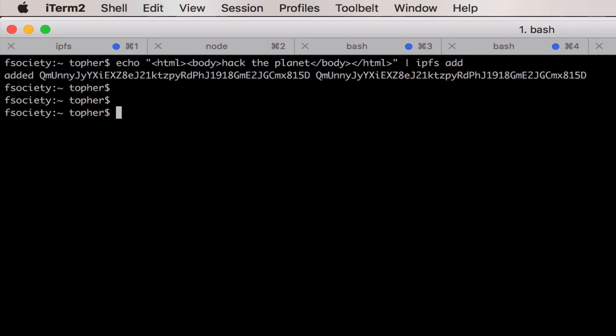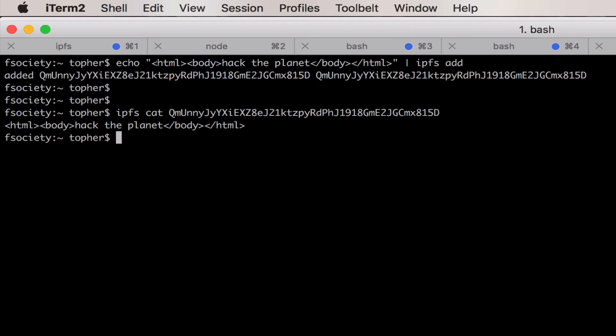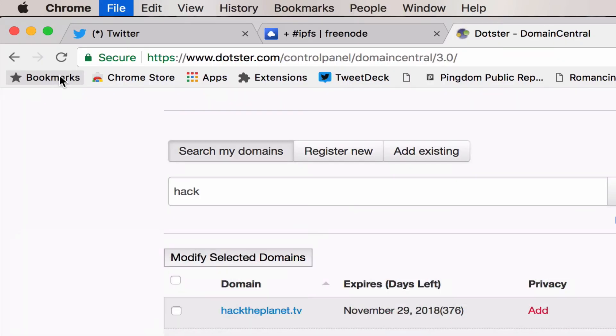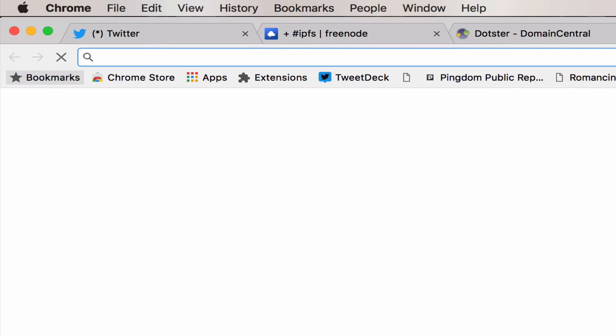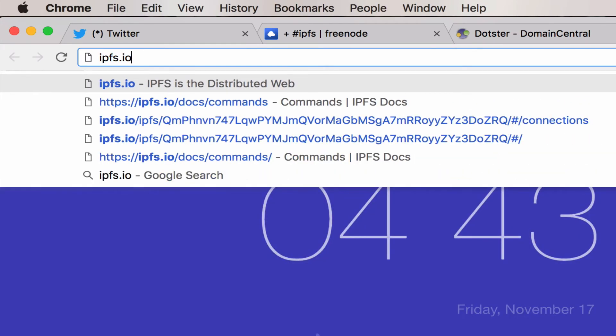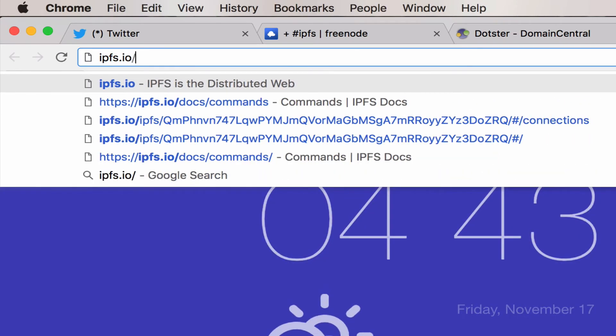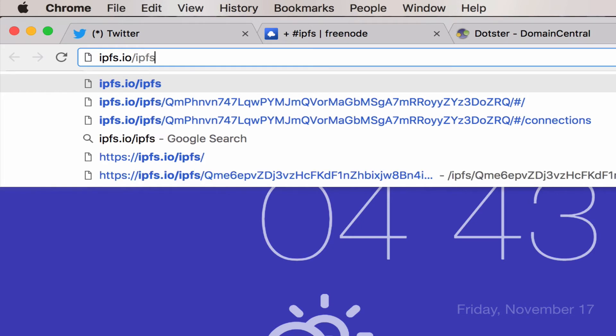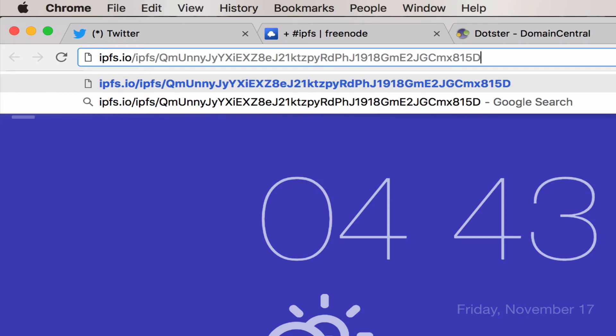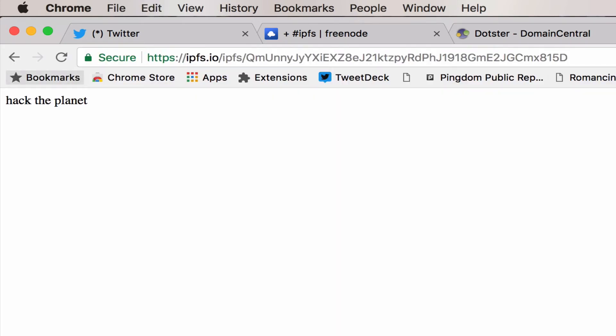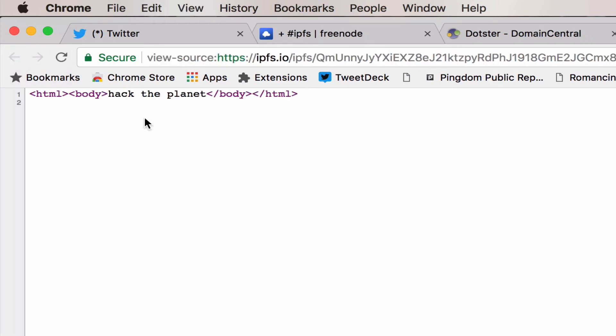So we can do something like IPFS cat and we get the HTML back. That means we can also do something like IPFS.IO/IPFS/[that hash] and now we've got the webpage. You notice that's our HTML